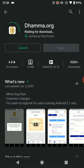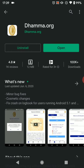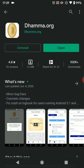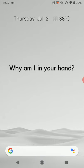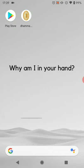Now it will take a minute to download and install, and once it's installed we'll just go back to the home screen. And there we have it — on our home screen we now have the Dhamma.org app.